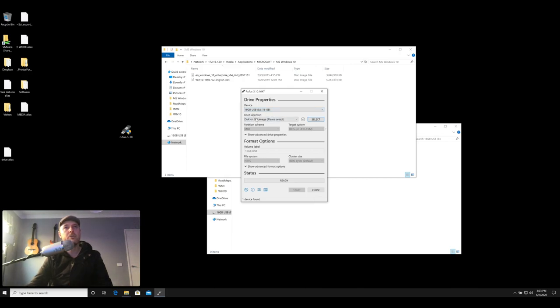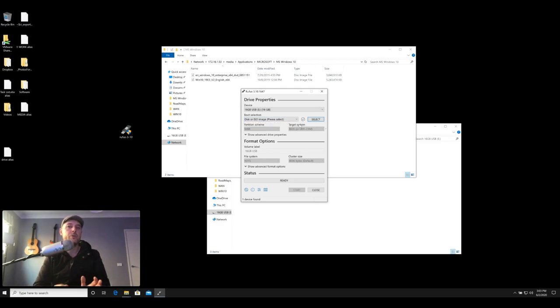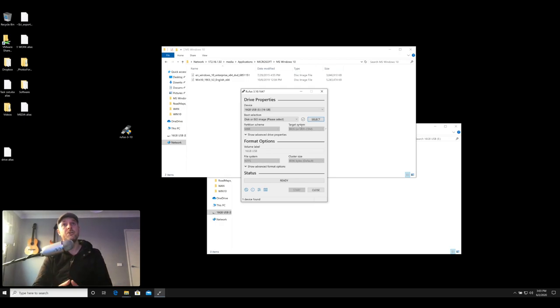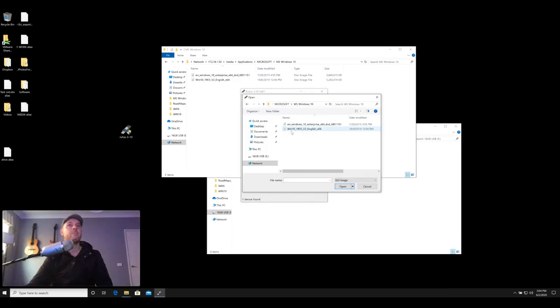So the first step is to get that USB stick visible from within the Rufus interface. The second part is under the boot selection area. It says disk or image please select. So now what we're going to do is navigate to the ISO file of our operating system that we're wanting to install. So let's just go ahead and click on select and this is the ISO that we're going to be using. This is the Windows 10 ISO and selecting open.